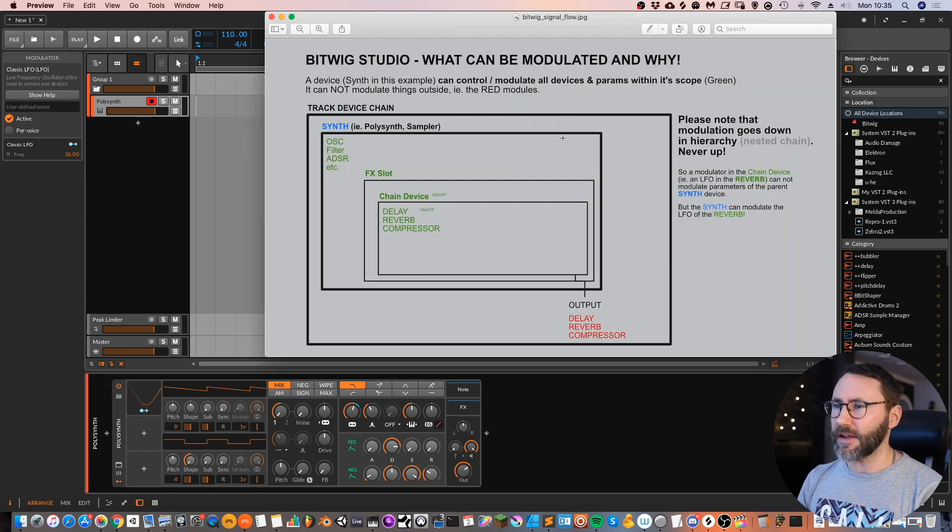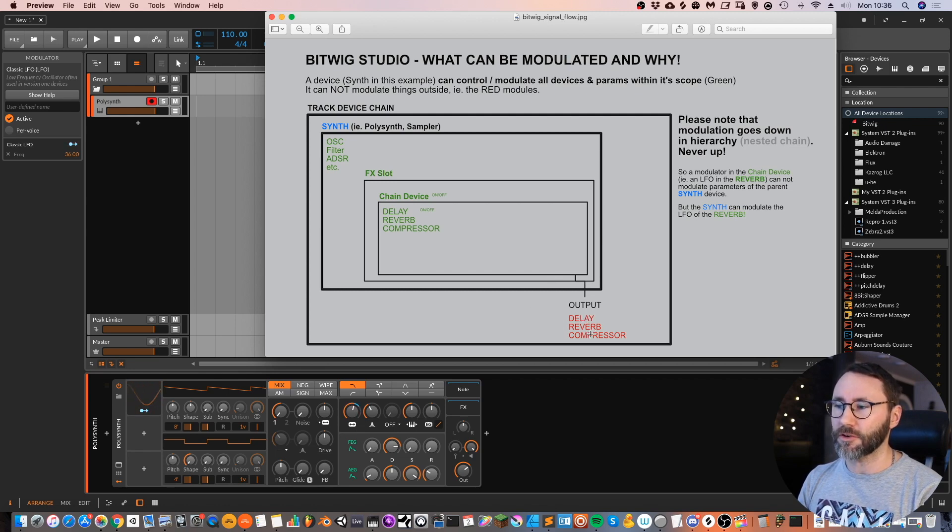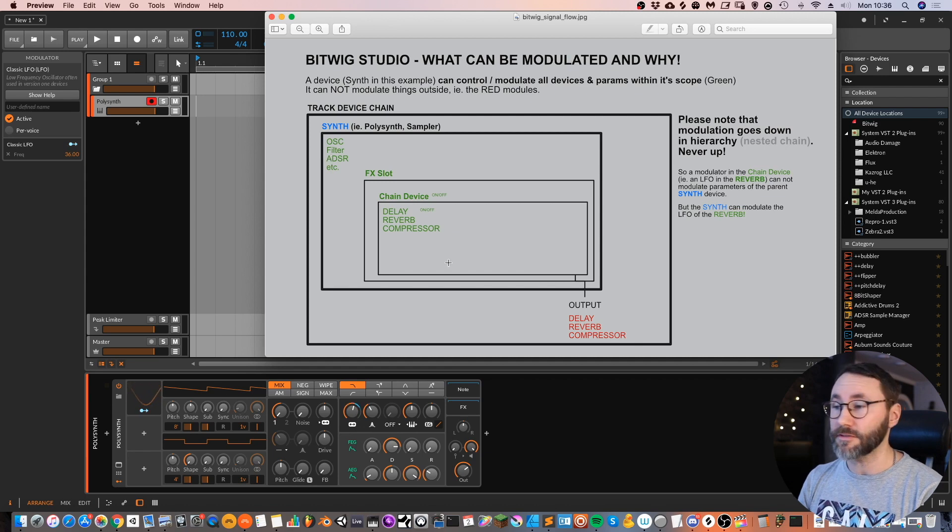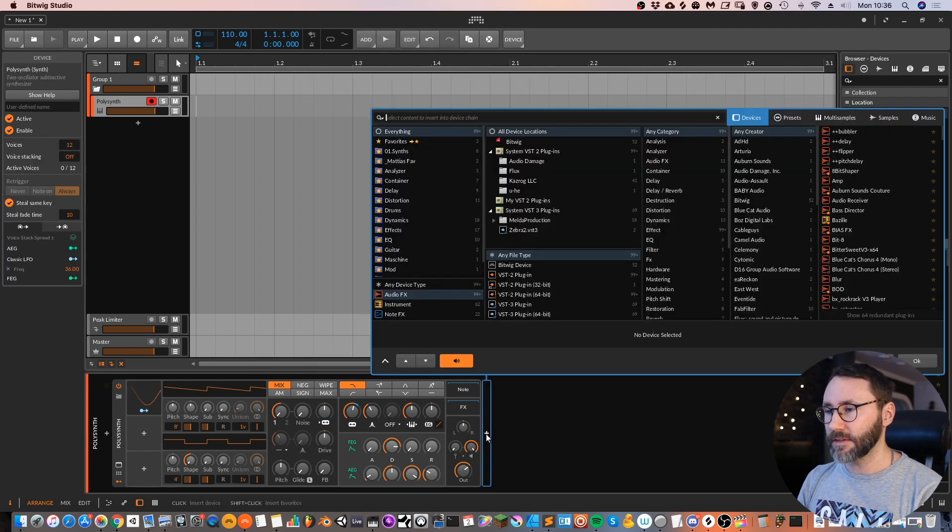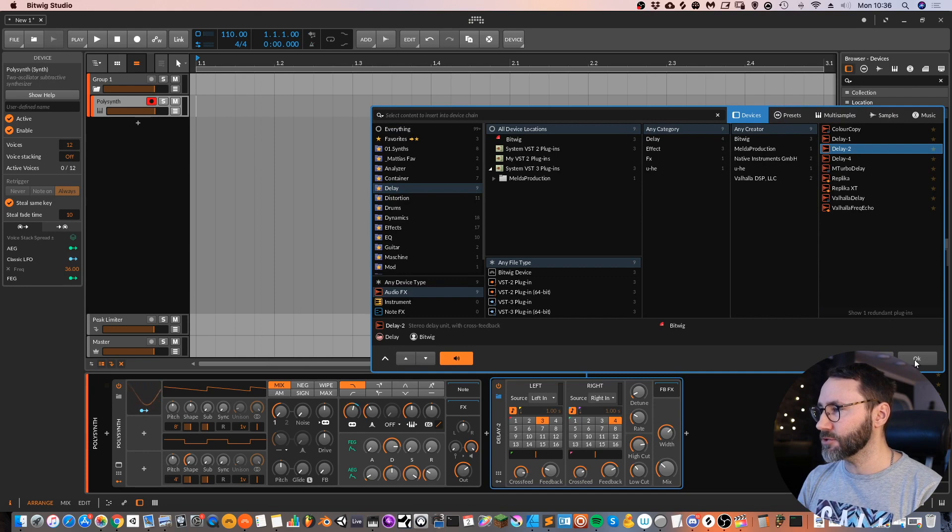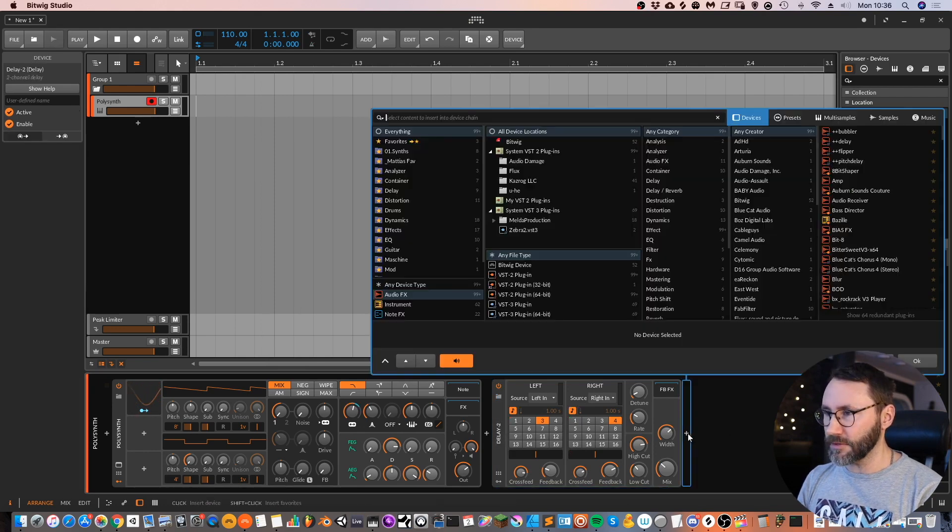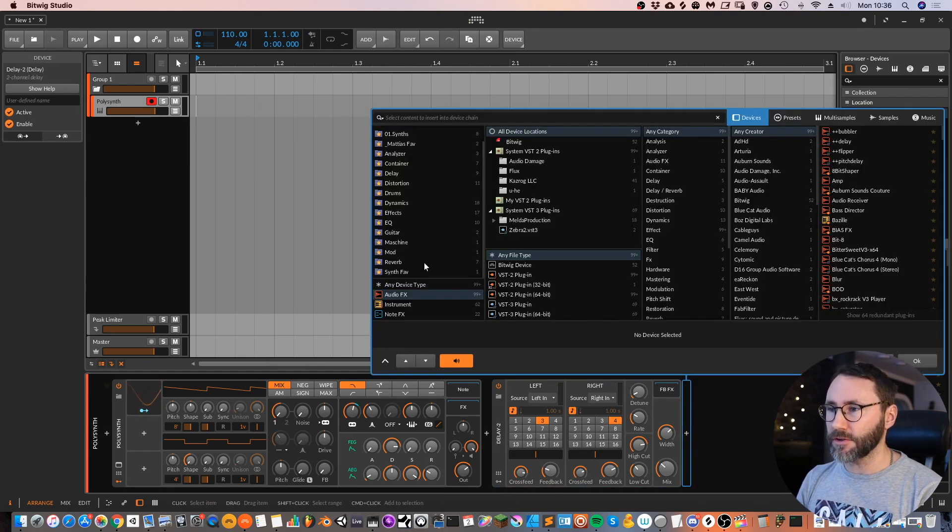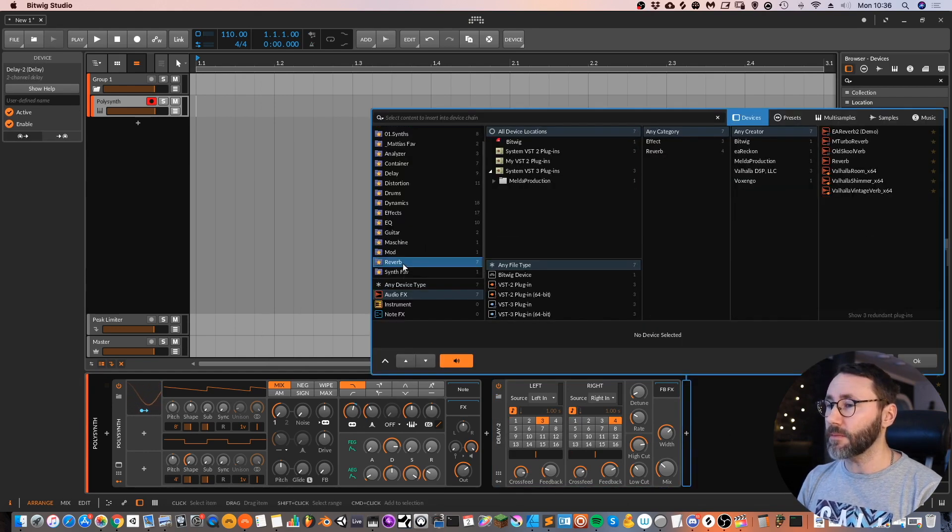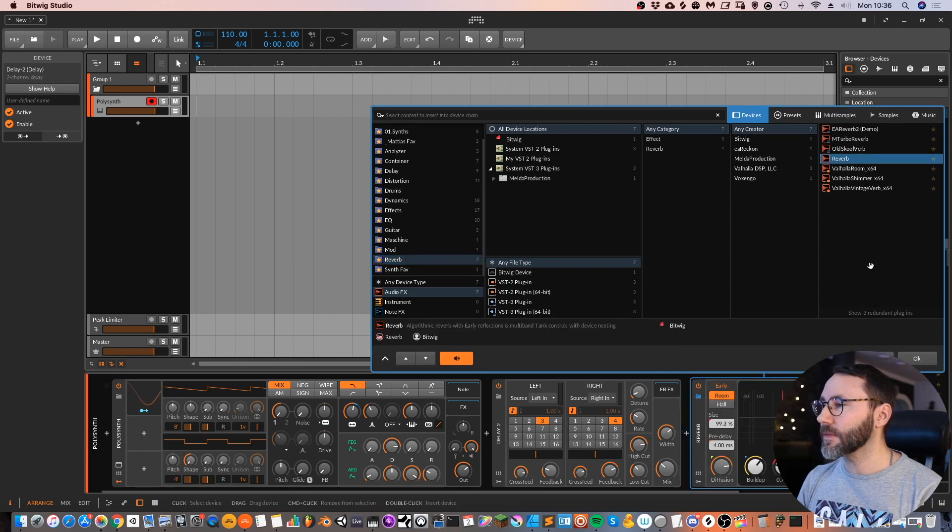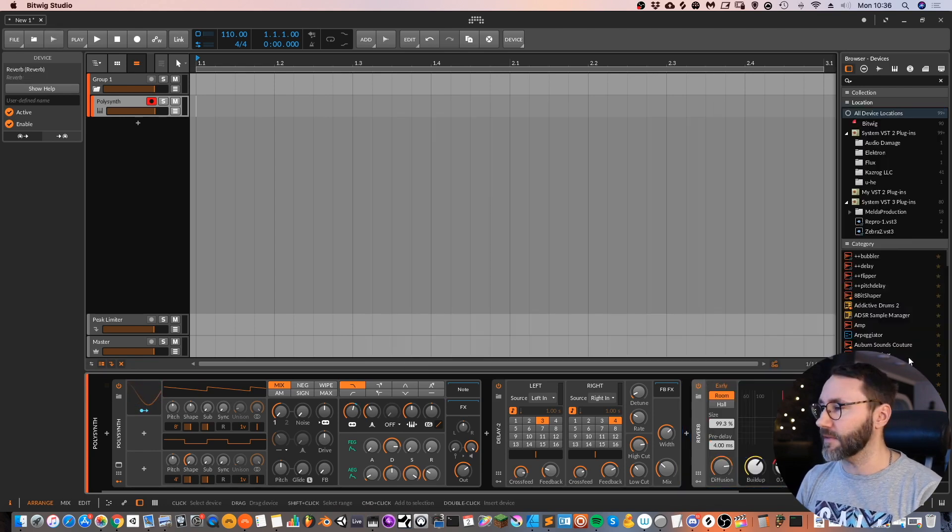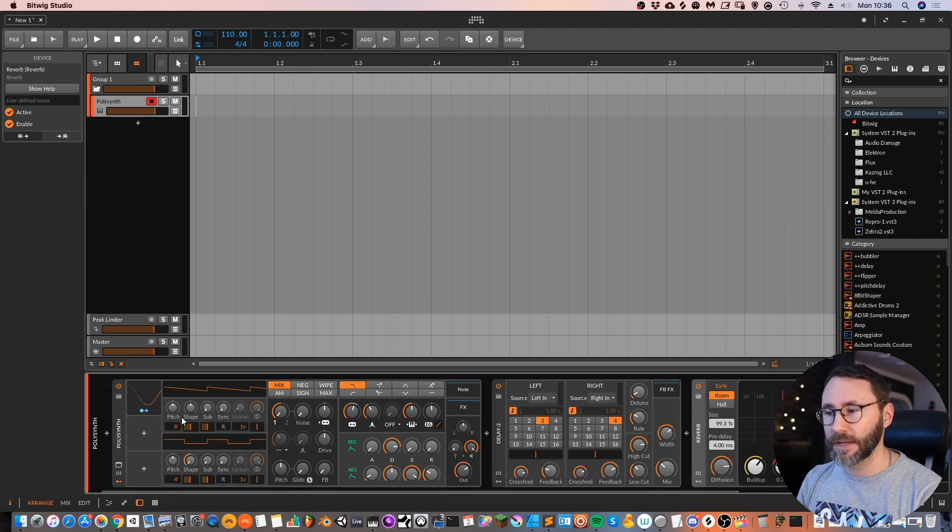Let's go back to the image here and look at some other devices. Maybe we add a delay reverb and a compressor after this synth device. Let's do the same thing here. We can go ahead and add the delay too. And after the delay we add a reverb. Let's take some of the native Bitwig devices just for this sample.